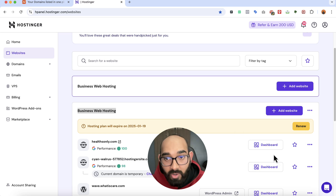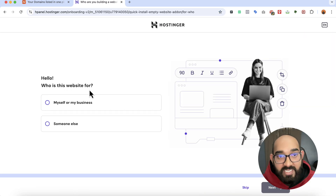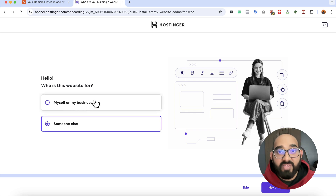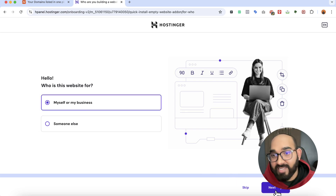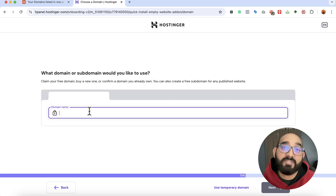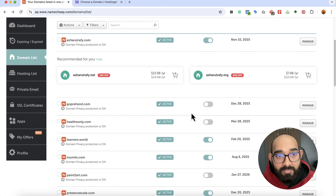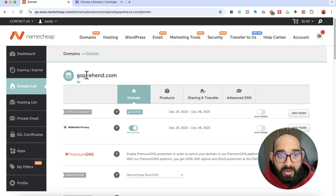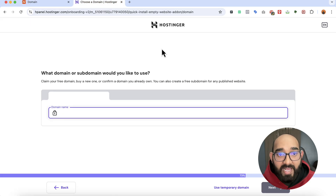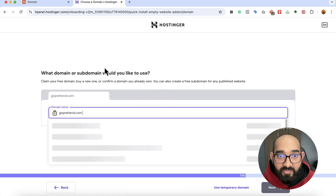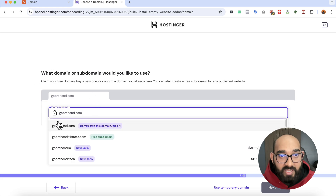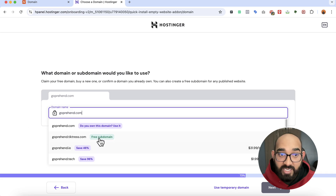I'm going to click on the empty HTML option. It will ask who the website is for — you can choose any option, it doesn't matter. Click on next, and then it's going to ask us for the domain. Let me get the domain name I already have on Namecheap. I'll use this domain, click manage, and copy the domain name. Back in Hostinger, paste the domain and it will check for availability. It confirms 'Do you own this domain? Use it.' You can also purchase a domain directly from Hostinger.